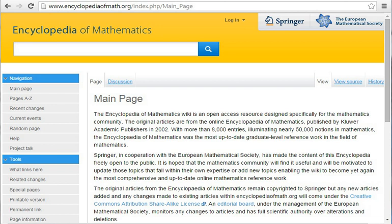Hazewinkel, M., Encyclopaedia of Mathematics, Supplement III, Kluwer, 2002, ISBN 1-4020-0198-3. Hazewinkel, M., Encyclopaedia of Mathematics on CD-ROM, Kluwer, 1998, ISBN 0-7923-4805-2. Encyclopaedia of Mathematics, public wiki monitored by an editorial board under the management of the European Mathematical Society.